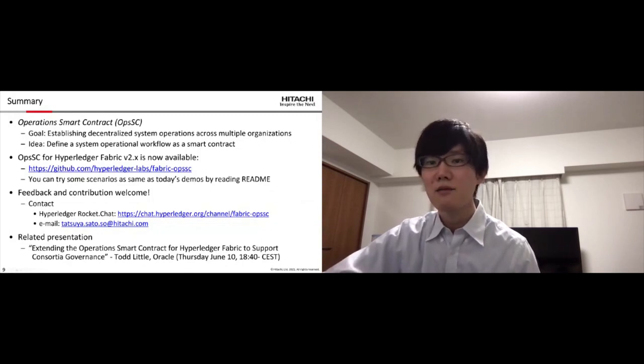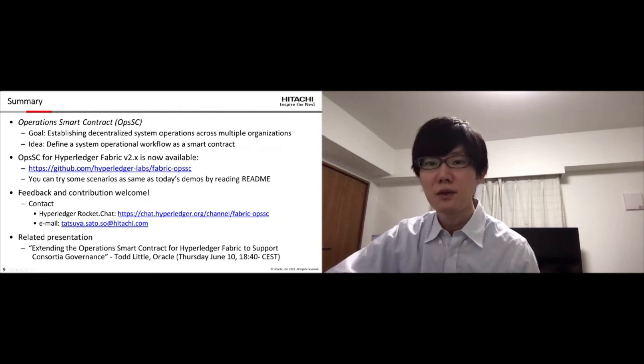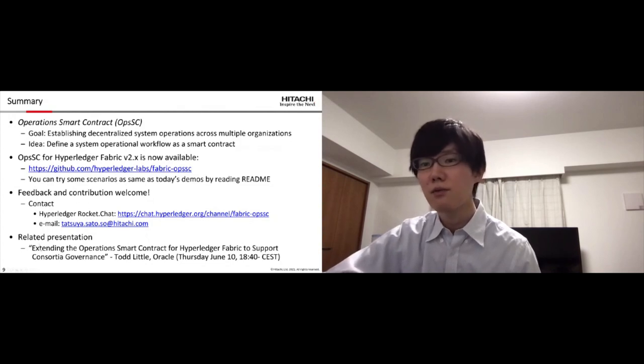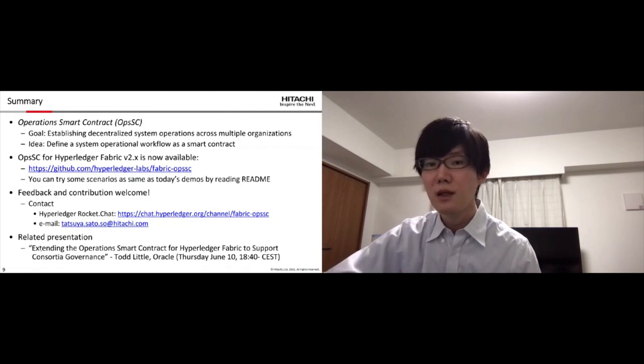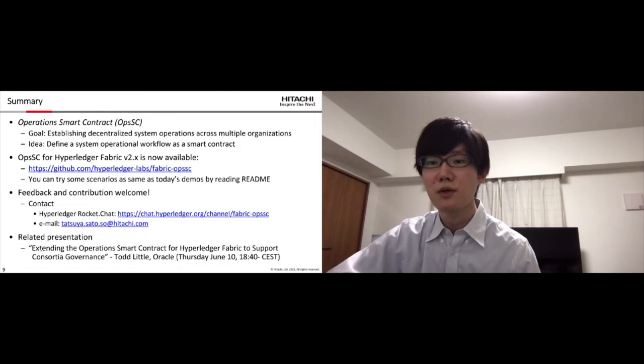And as a related presentation, Toto from Oracle will be giving a presentation with this title. If you are interested, please check also his presentation.